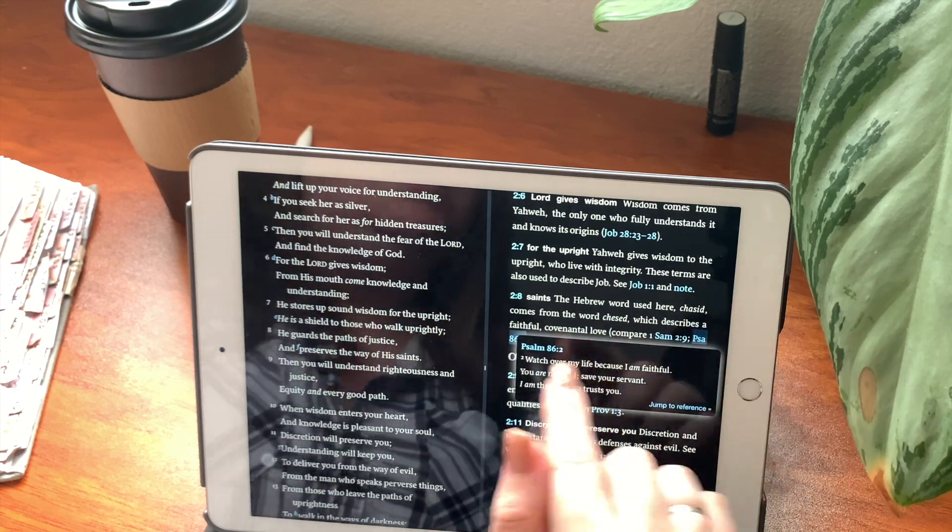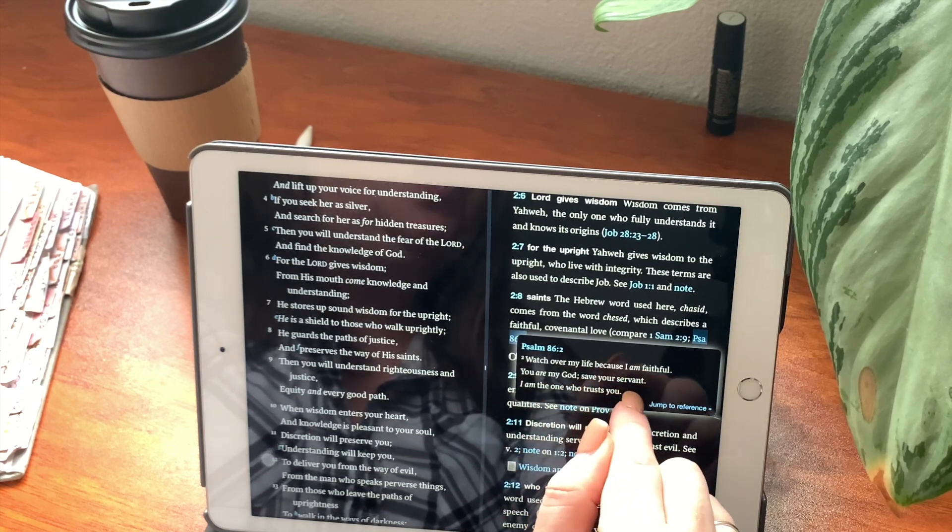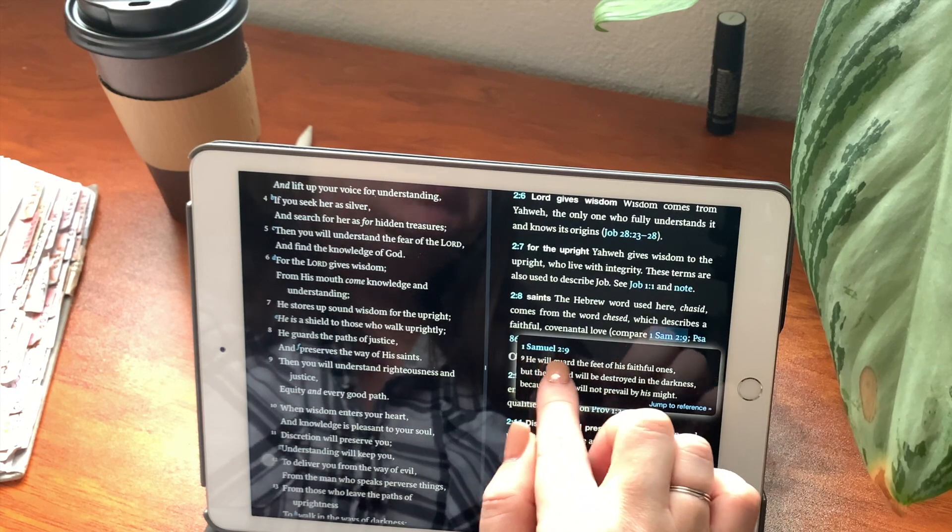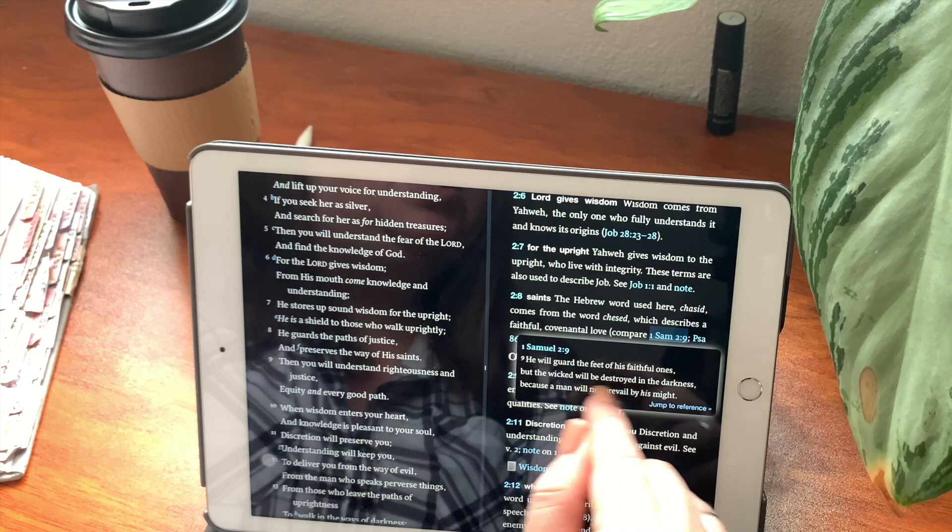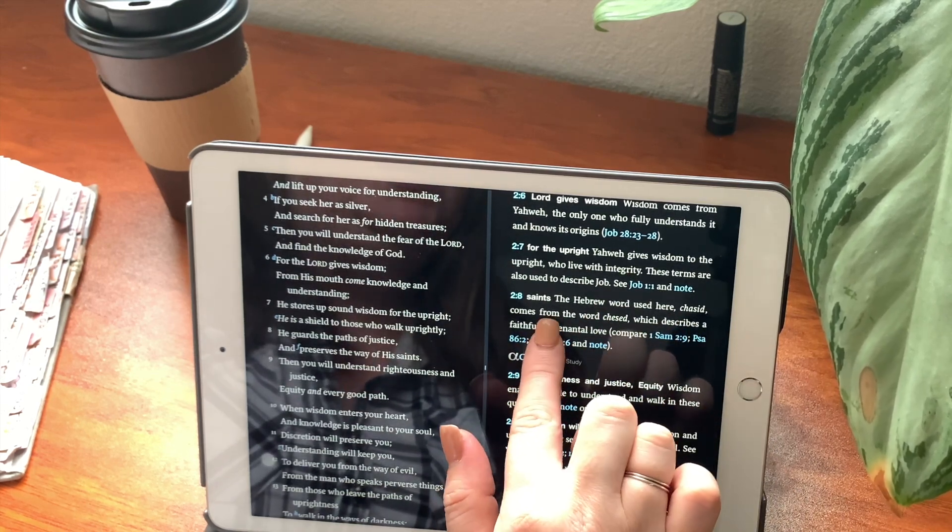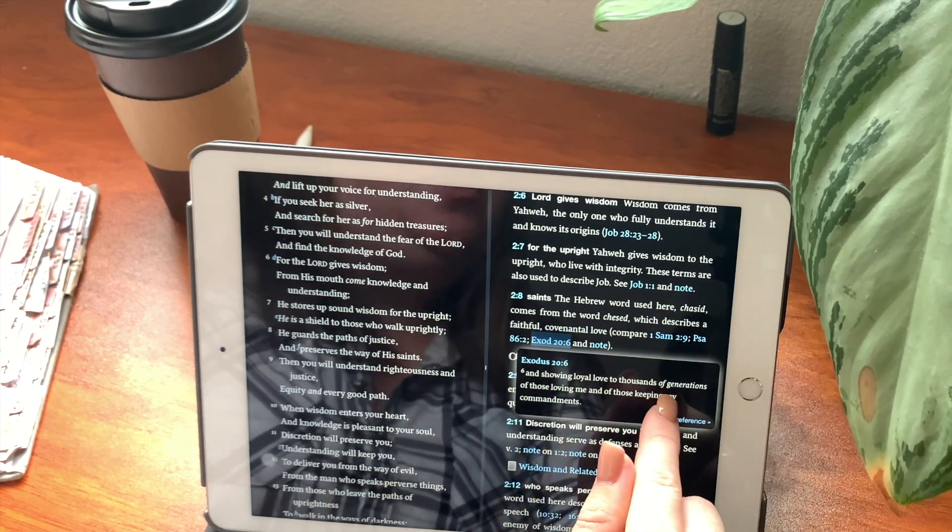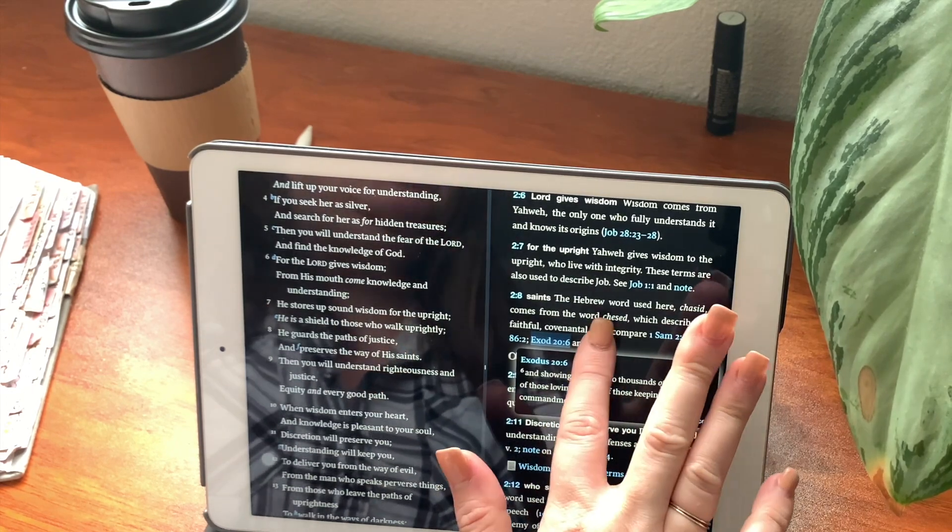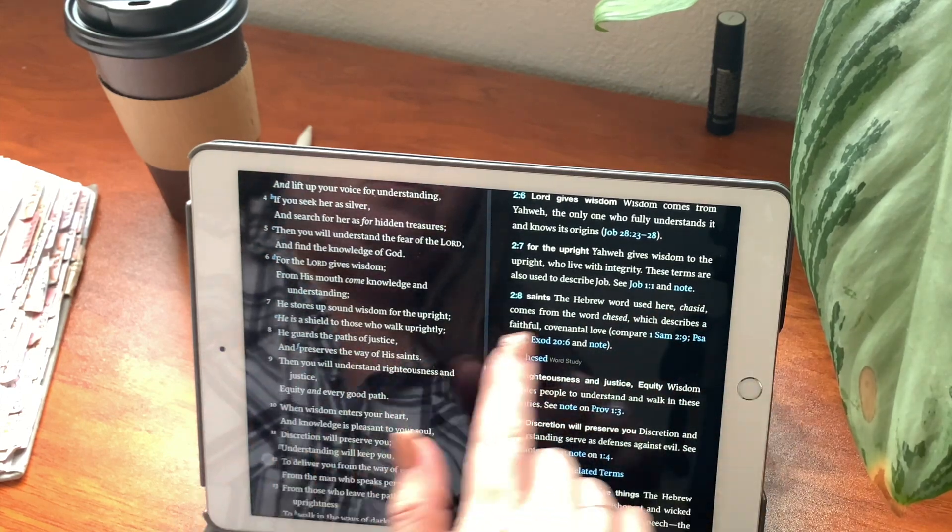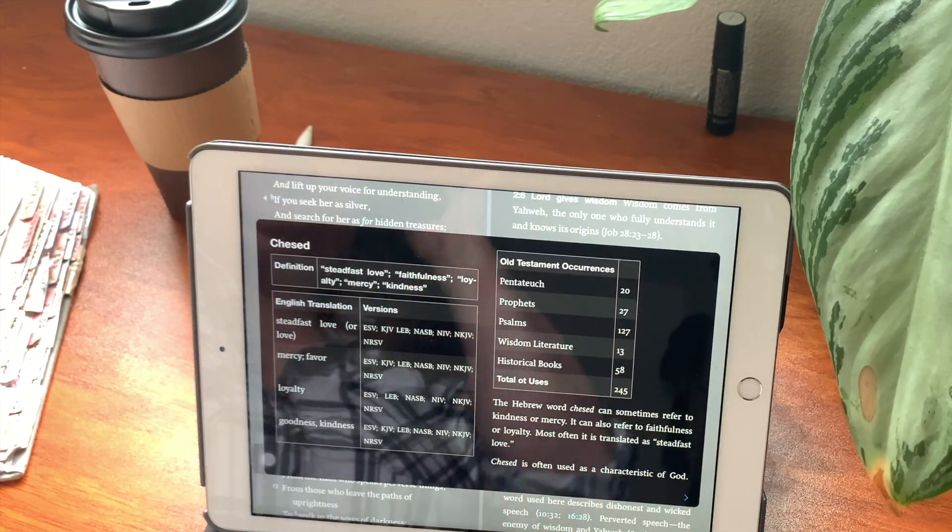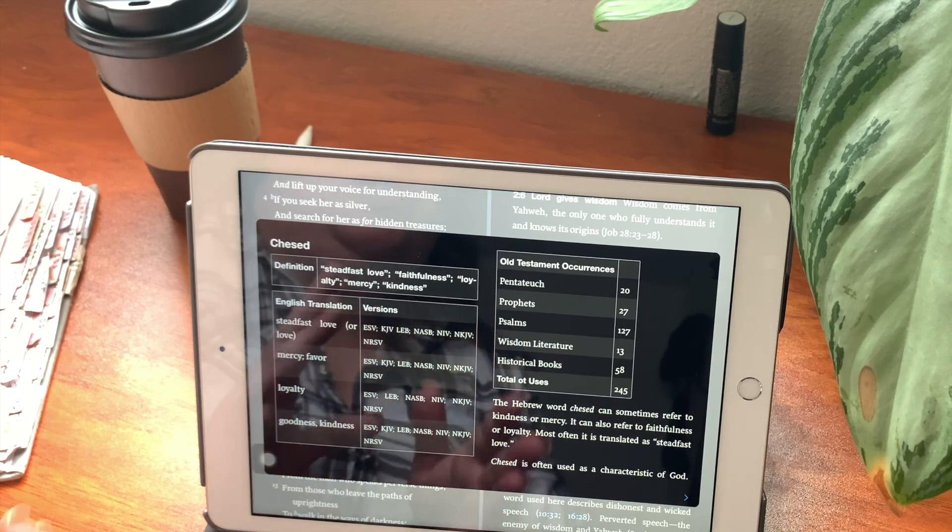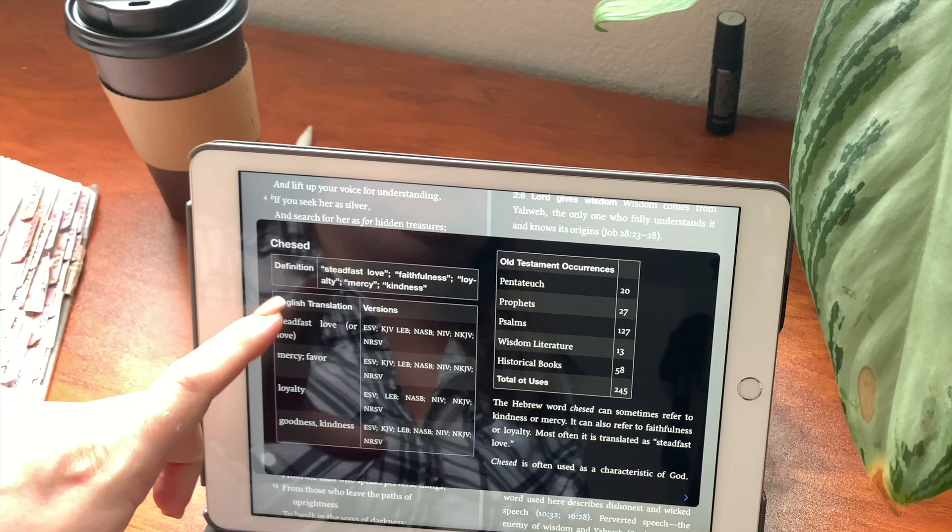Let's click on Psalms. Watch over my life because I am faithful. You are my God. Save your servant. I am the one who trusts you. In 1 Samuel, we will guard the feet of his faithful ones. But the wicked will be destroyed in the darkness, because a man will not prevail by his might. Let's read Exodus. And showing loyal love to thousands of generations of those loving me and those keeping my commandments. Now it also tells you right here, chasid. This is something that we're going to actually go through together.